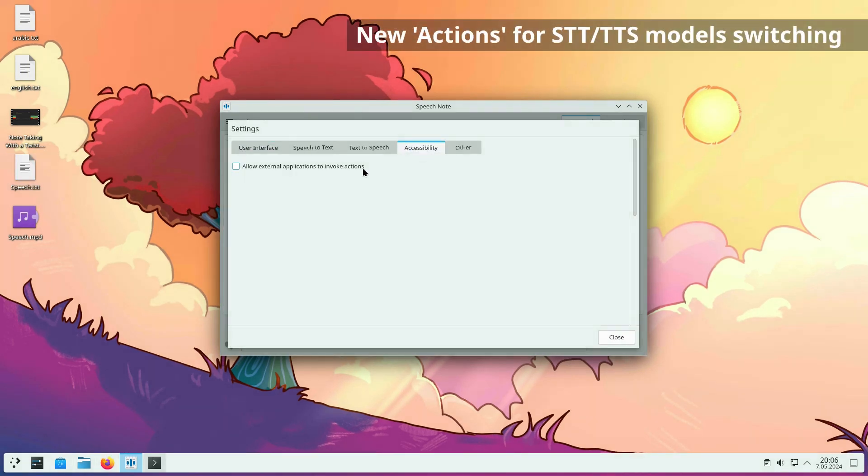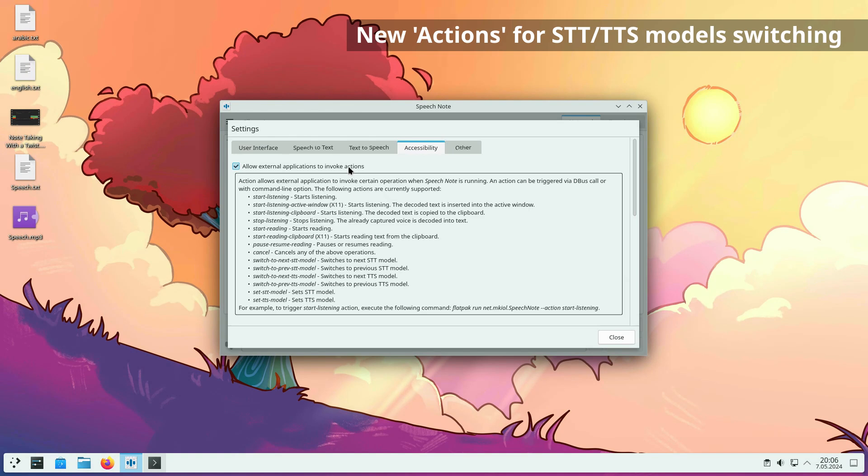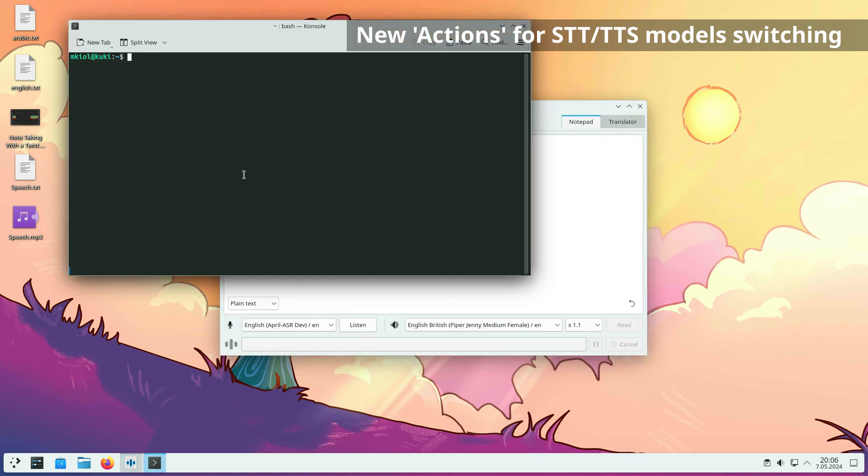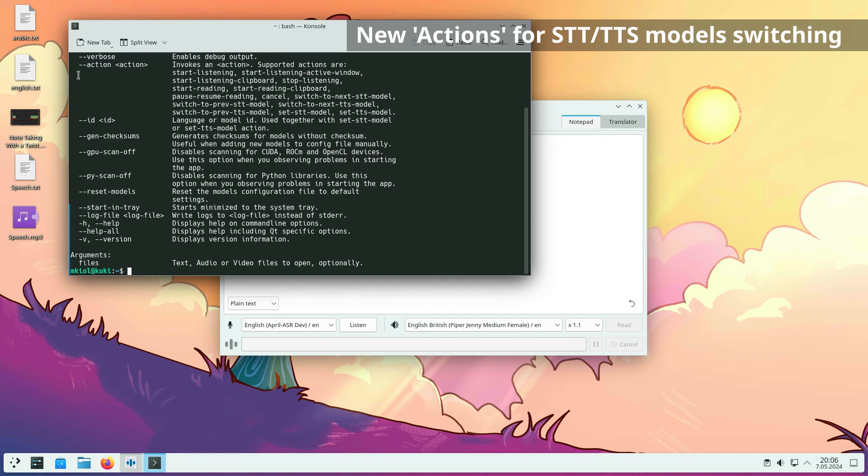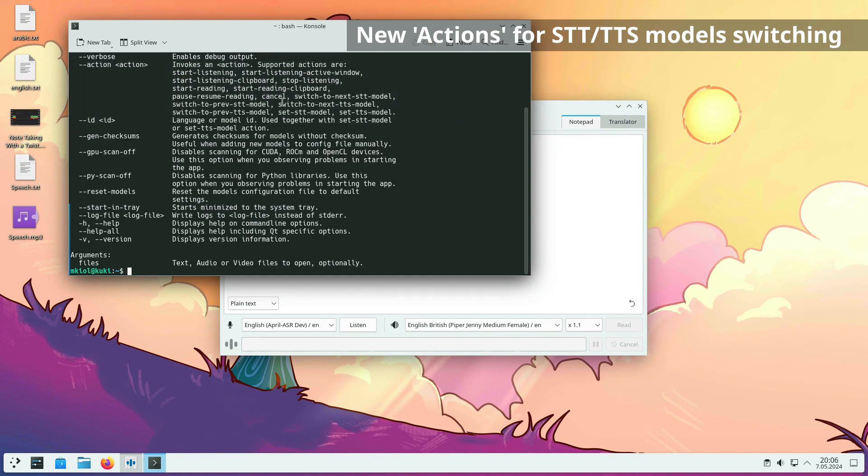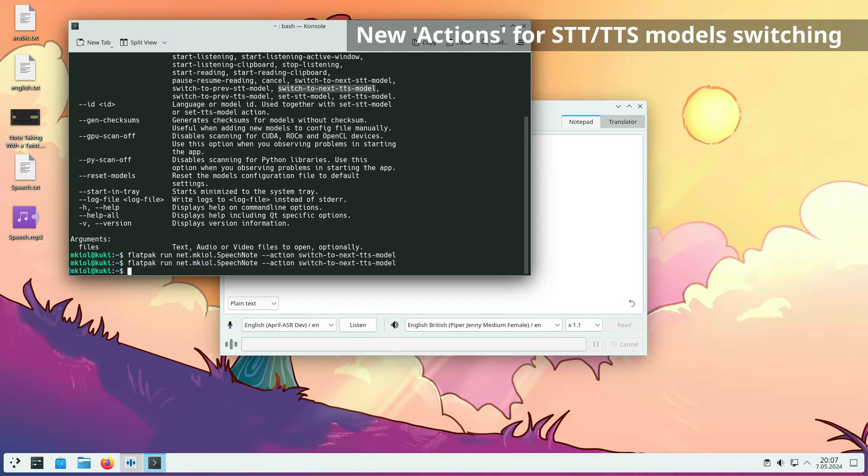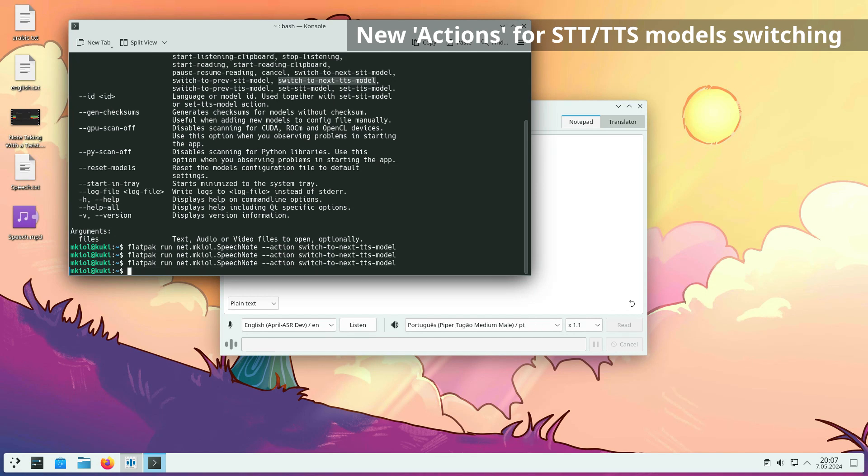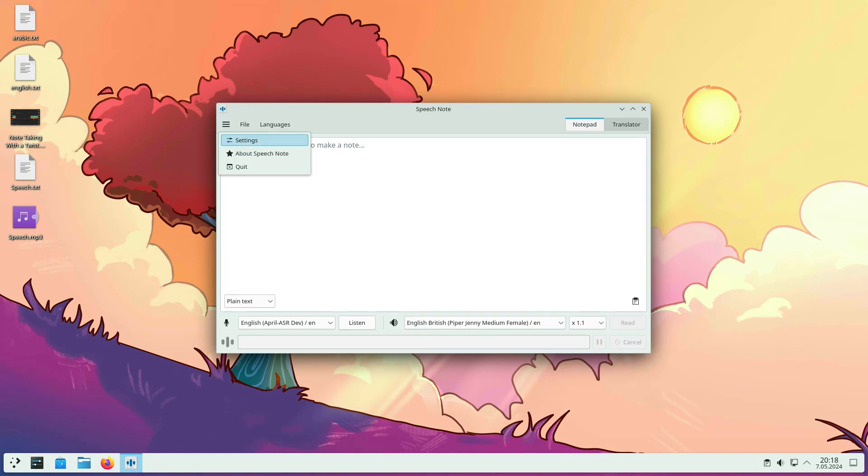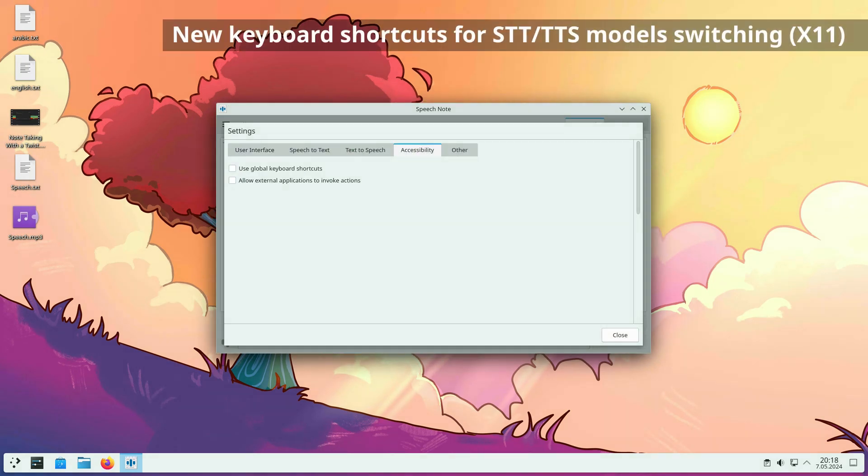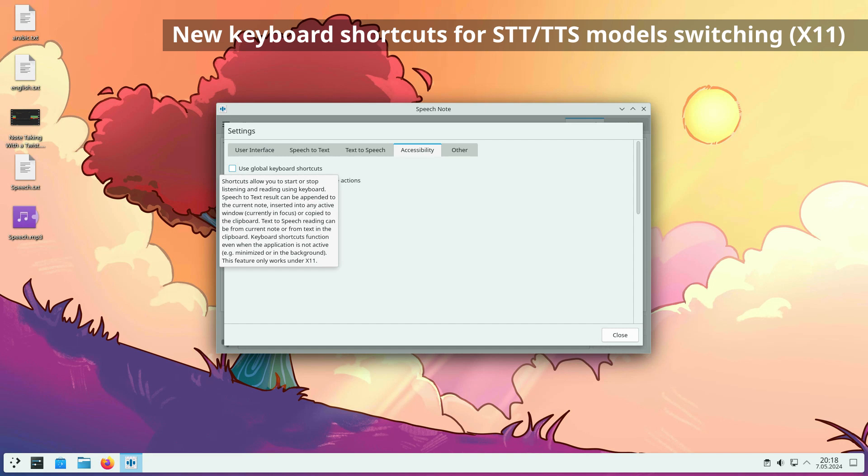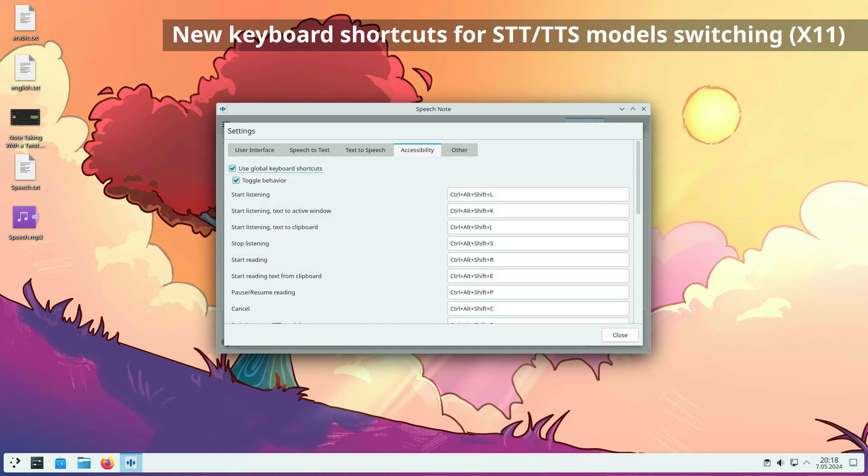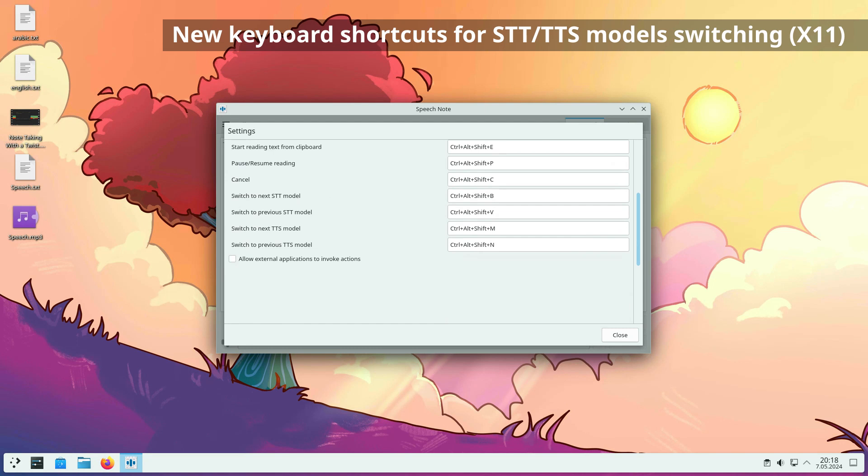New actions have been added to switch between different STT or TTS models. All actions can be invoked via the command line or D-Bus call when the speech note is already running. The actions also work when the app is in background or hidden in the system tray. Switching between models is also possible using keyboard shortcuts. A reminder, global keyboard shortcuts do not work under Wayland right now.